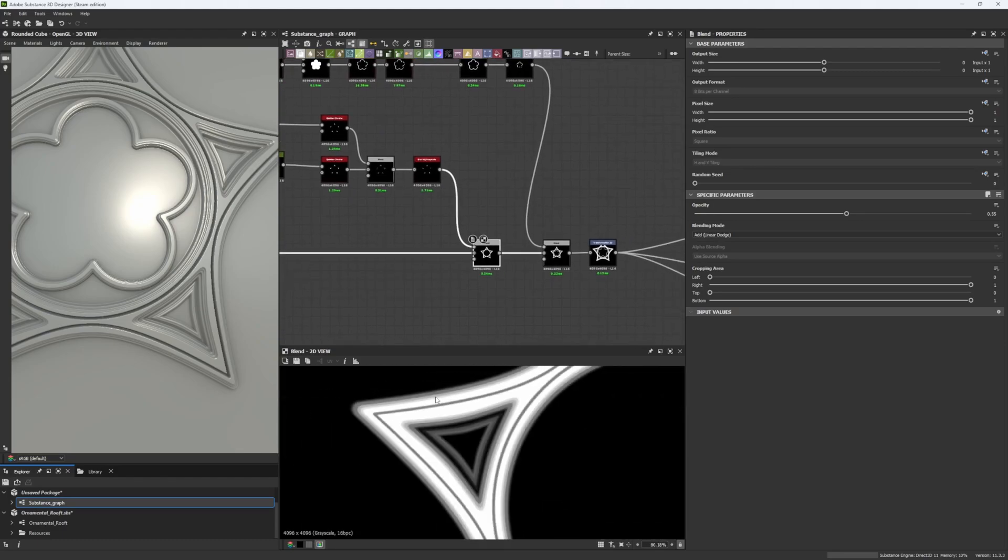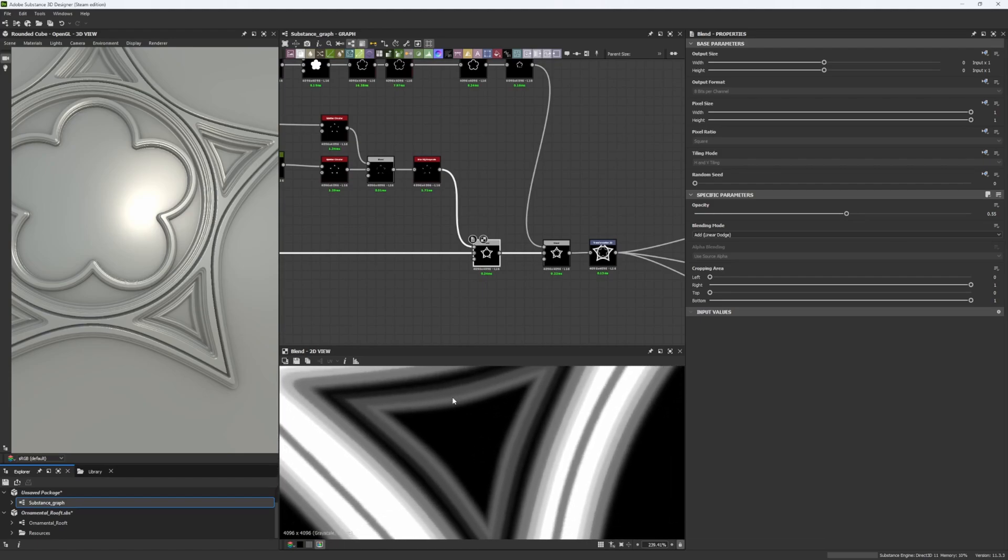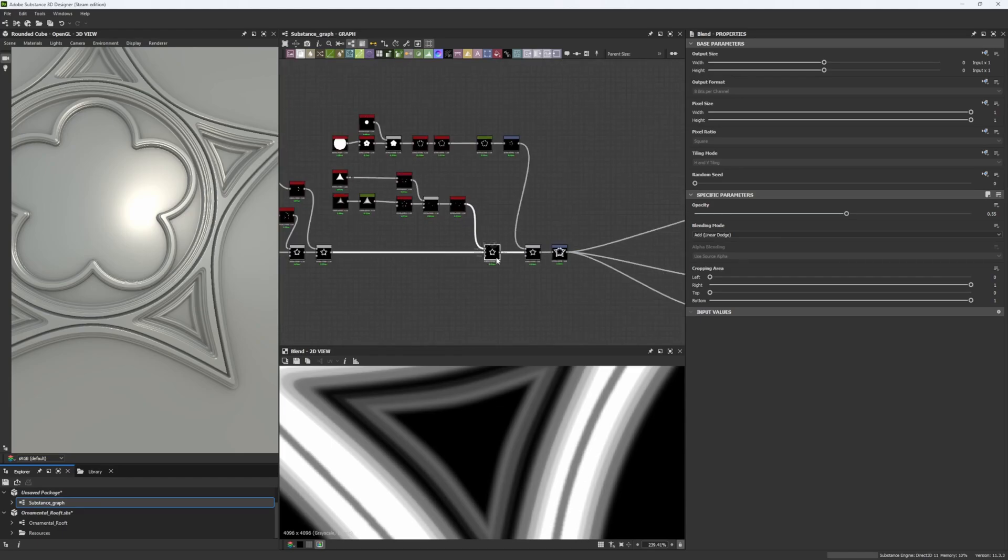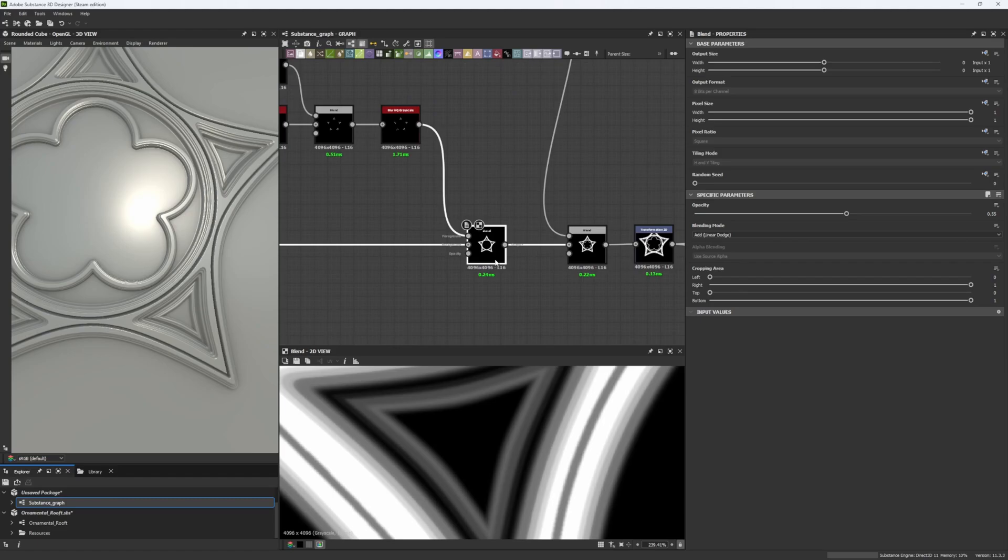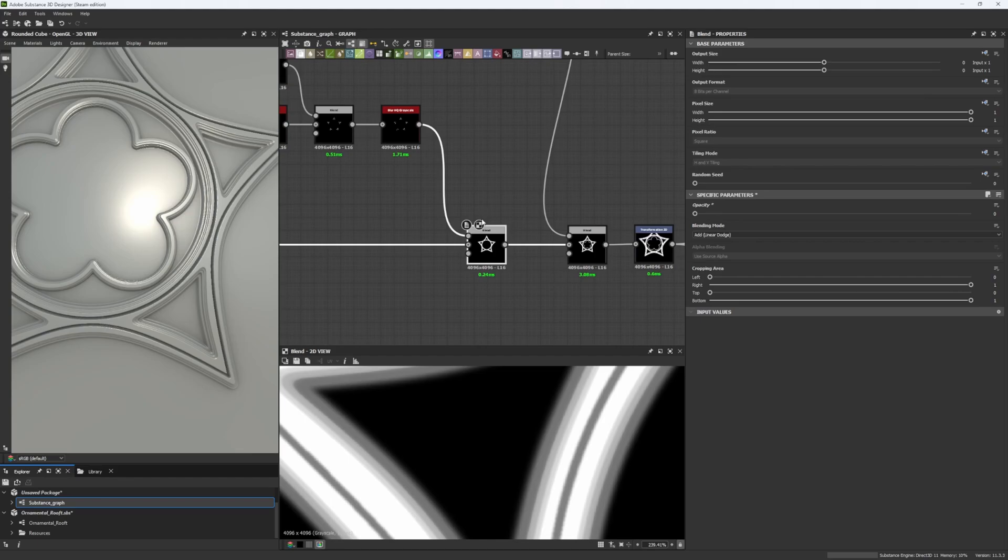Now, picture this, we cannot only control the grayscale of our shapes by using the levels, or a curve, or even a gradient map. We can do it by also doing it with a blend node. In this case, the add. So, remember, the add blending mode is one that adds information to our image, as the name says.